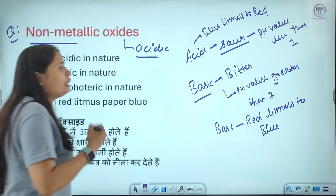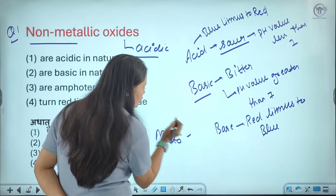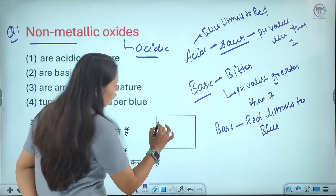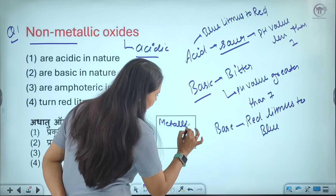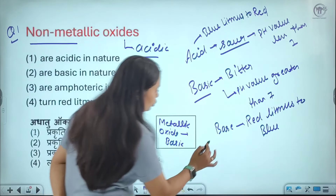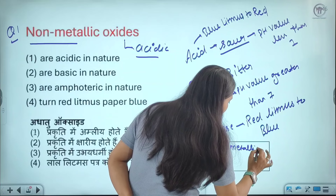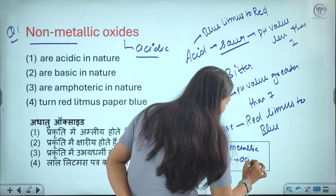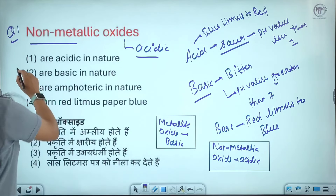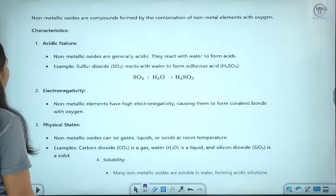The answer is the first option — acidic. If you ask about metallic oxides, the metallic oxides are basic in nature, and the non-metallic oxides are acidic. This is an important question that is asked every time. Non-metallic oxides are compounds formed by a non-metal element with oxygen.